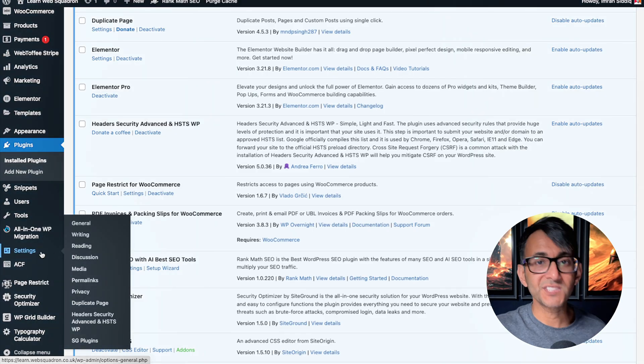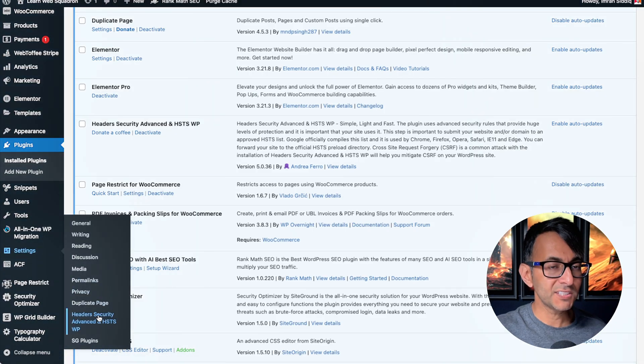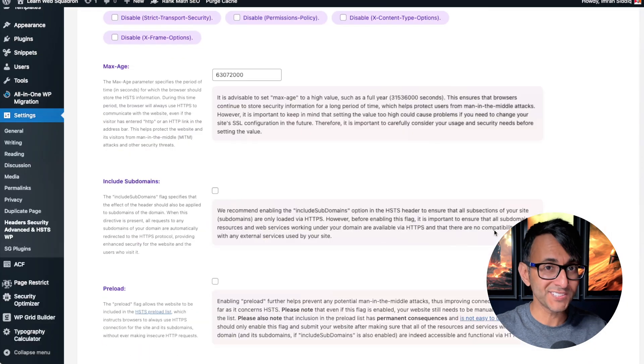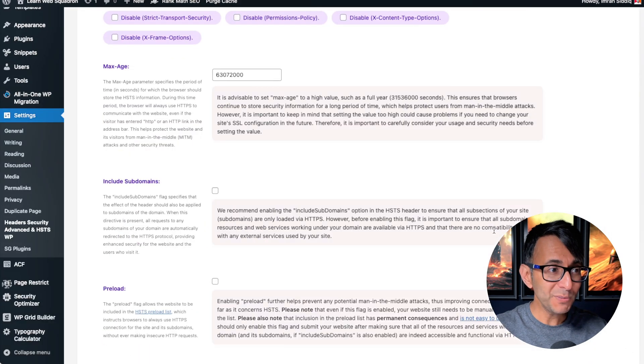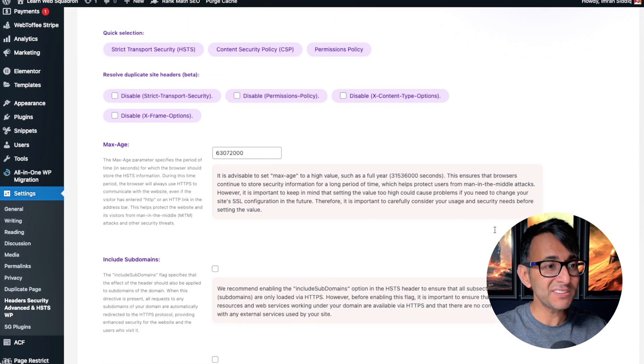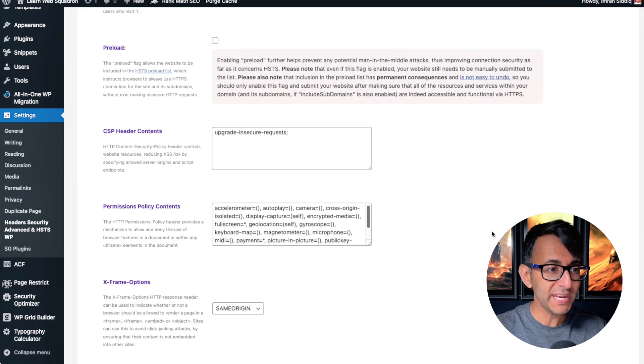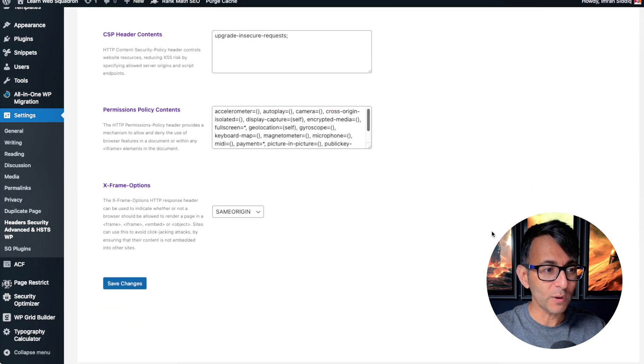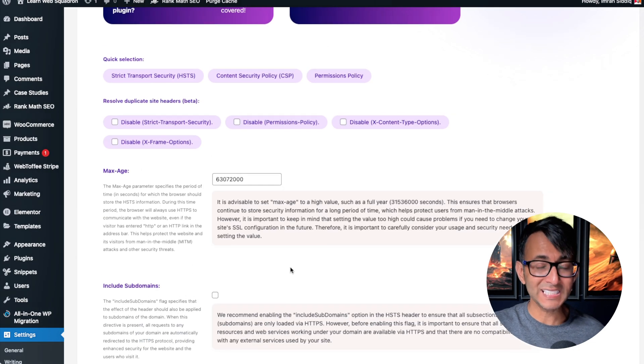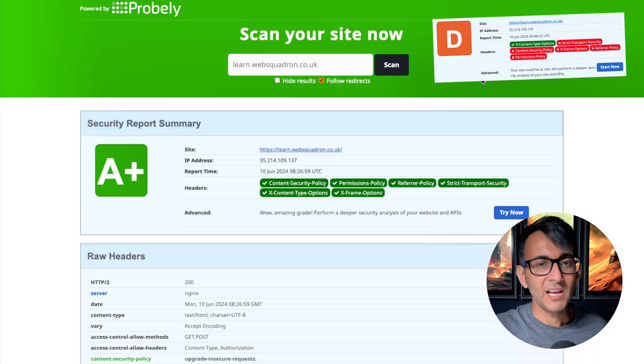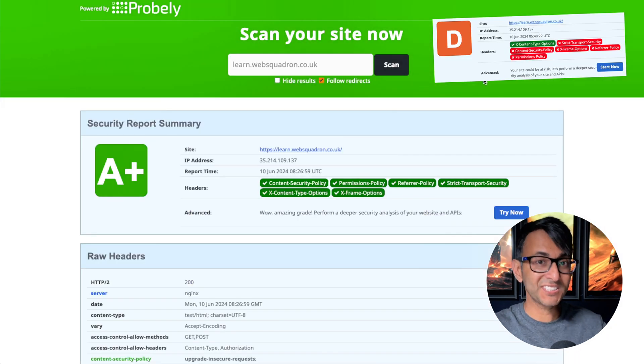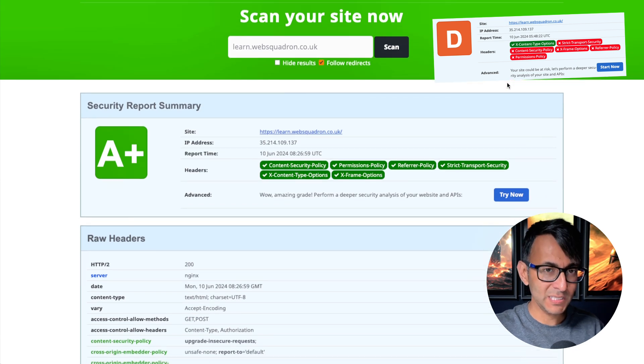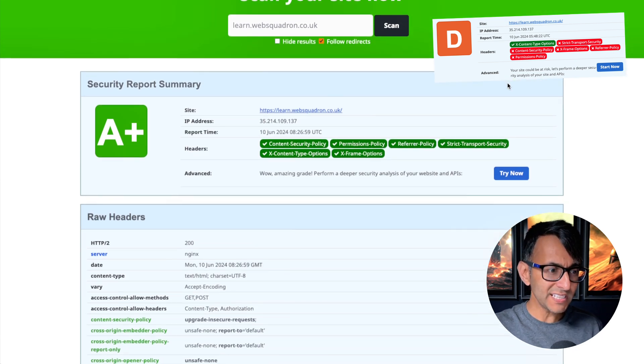When you next go to settings, you'll have an item for it. And to be honest, you don't need to touch anything here. If you want to go through here and untick or add certain things in, you can do. I did not do a single thing. Just leave it as it is. And when I next scan my website, it's getting an A+ score.